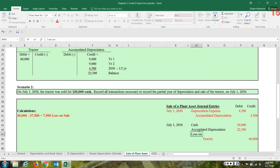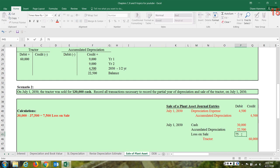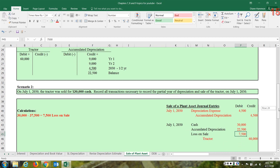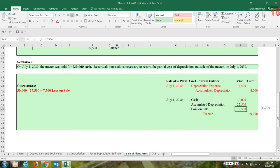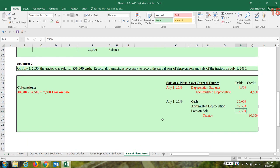When you do have a loss on the sale, we create an account called 'Loss on Sale of Tractor' or 'Loss on Sale of Equipment.' You need to debit that account — when it's a loss, put it on the left side of the transaction. So we've now looked at two different scenarios: the sale of a plant asset when you have a gain (scenario one) and when you have a loss (scenario two).